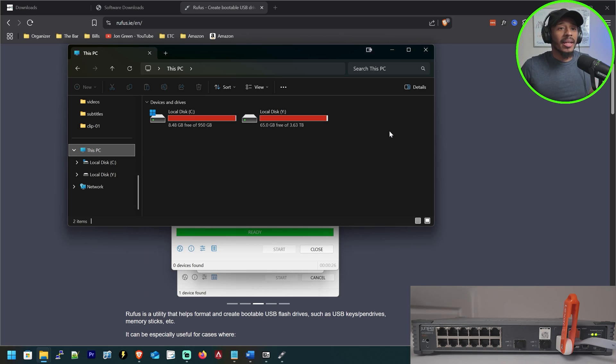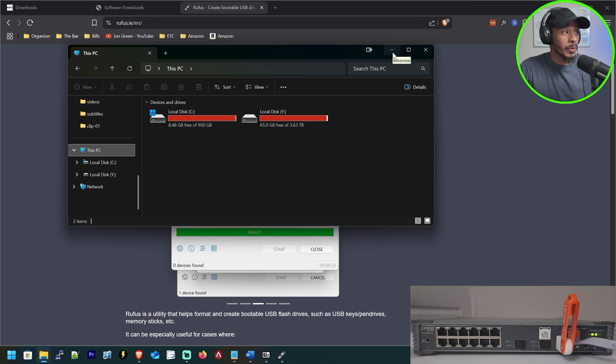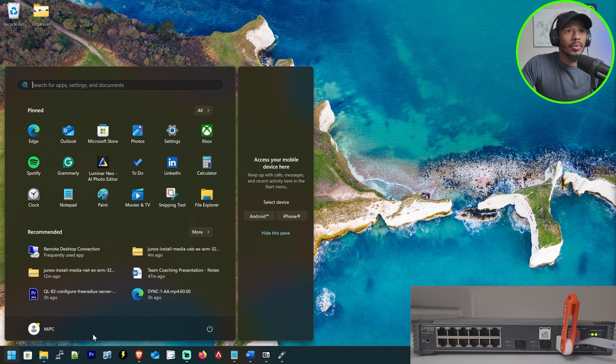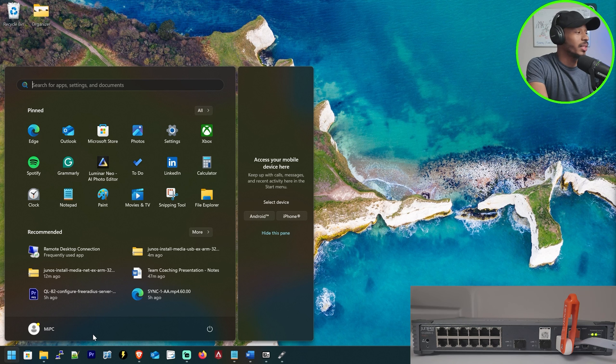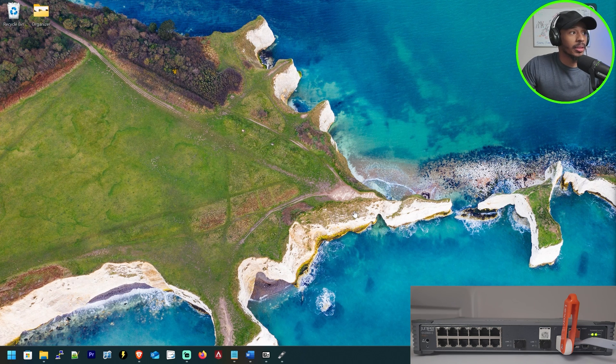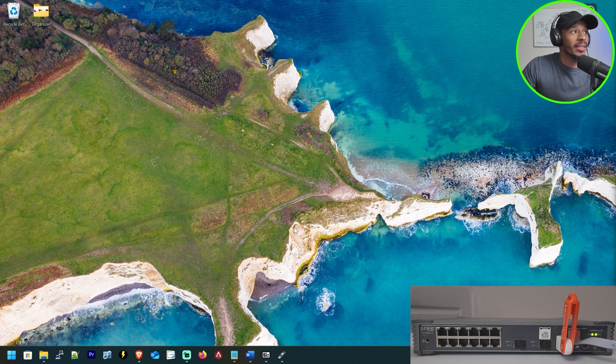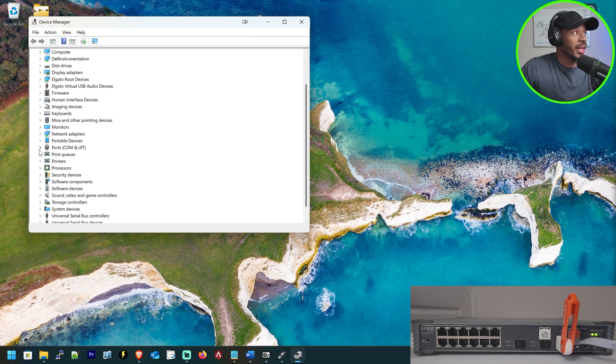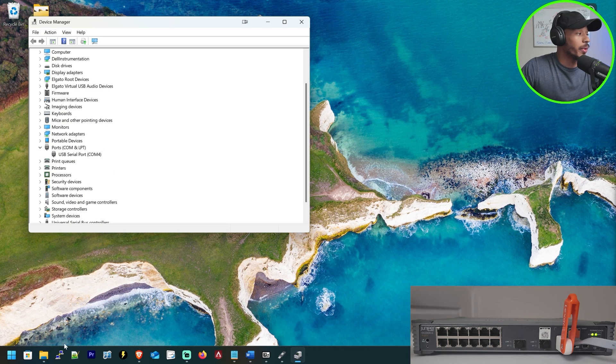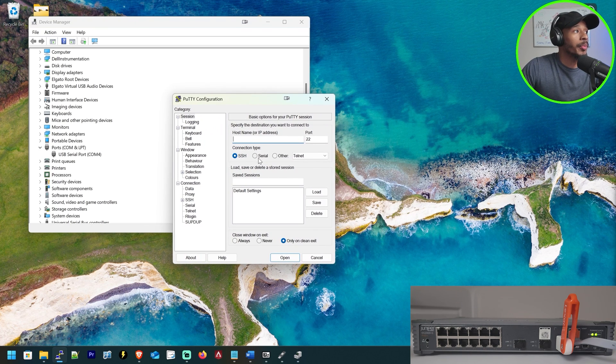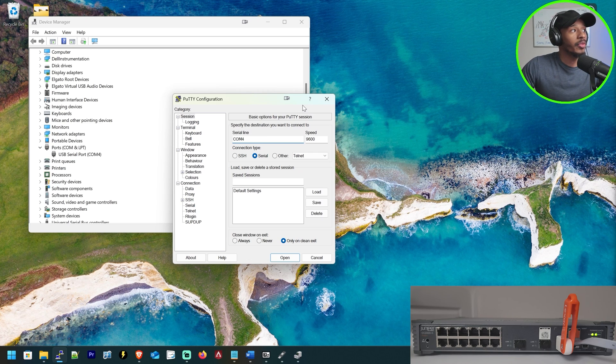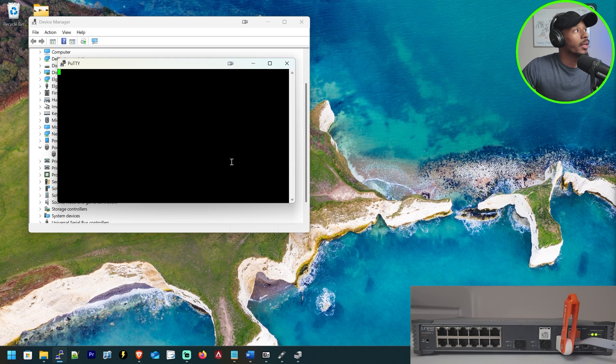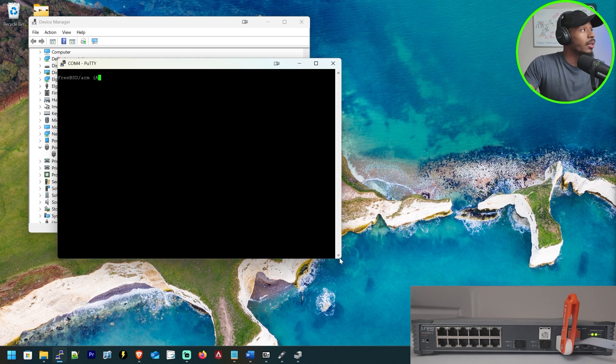So while I was at it, I also went ahead and plugged in my console cable to the switch as well. So now for my desktop, if I launch device manager to see what the console cable connection came up as, I can see that this is COM4. Okay, nice. So I'll go ahead and launch a putty terminal and I'll change out the COM for the serial for COM4 and I'll click enter.